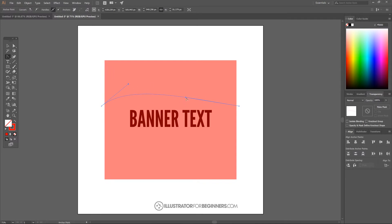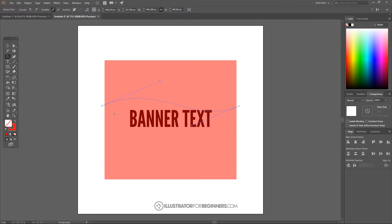Once we click and drag the line we're going to get these little handles. You can click and drag these handles to adjust the line. We want to create a nice, smooth, fluid line that curves upward and then dips down and goes back to the baseline. I'm just going to adjust these handles until I get what I'm looking for — something like that looks good. We just want a nice, simple, fluid line like that.